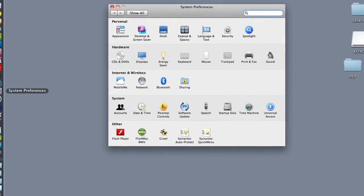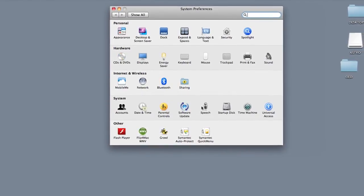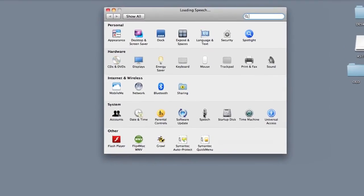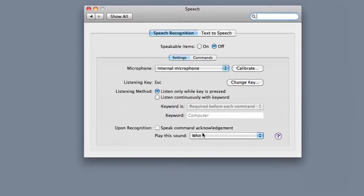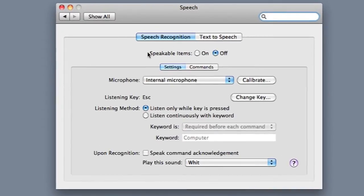I'm going to show you how to turn that off. You can go into System Preferences in your dock, and then click on the Speech button under System. Under Speech, you'll have a radio button here that says Speakable Items. Make sure that's clicked on Off.